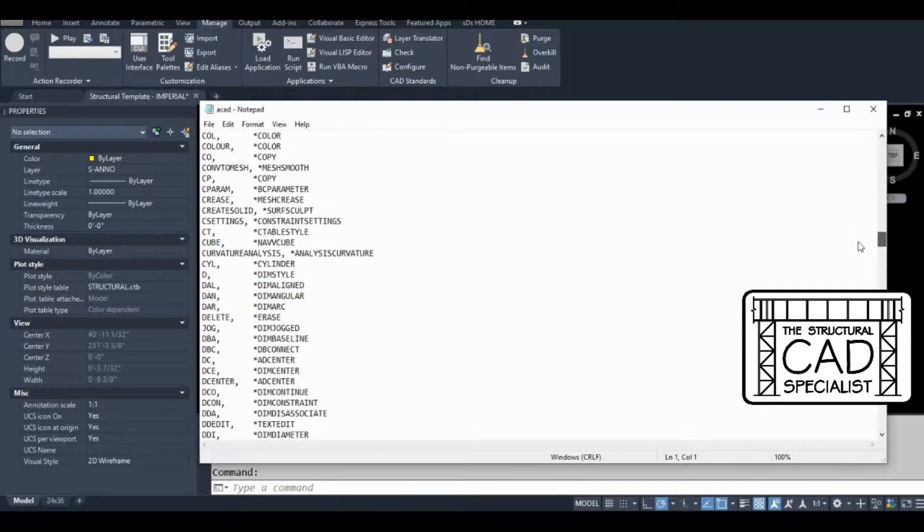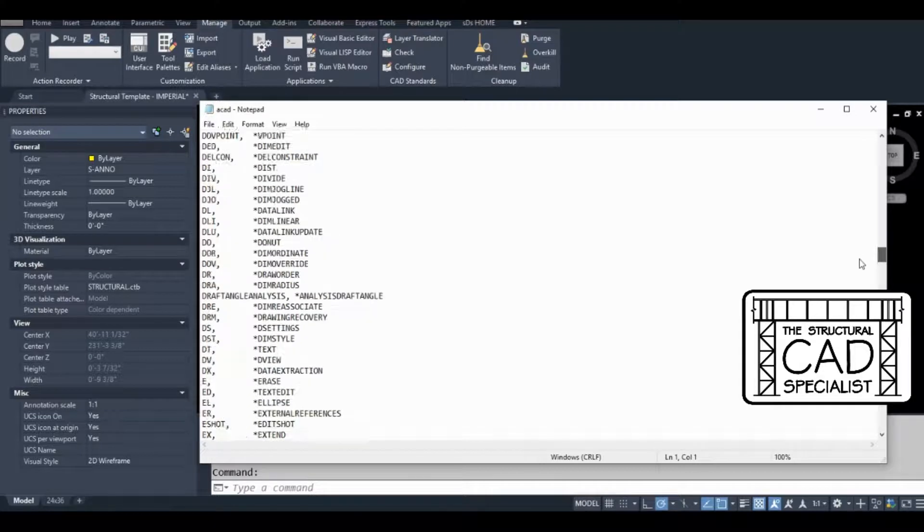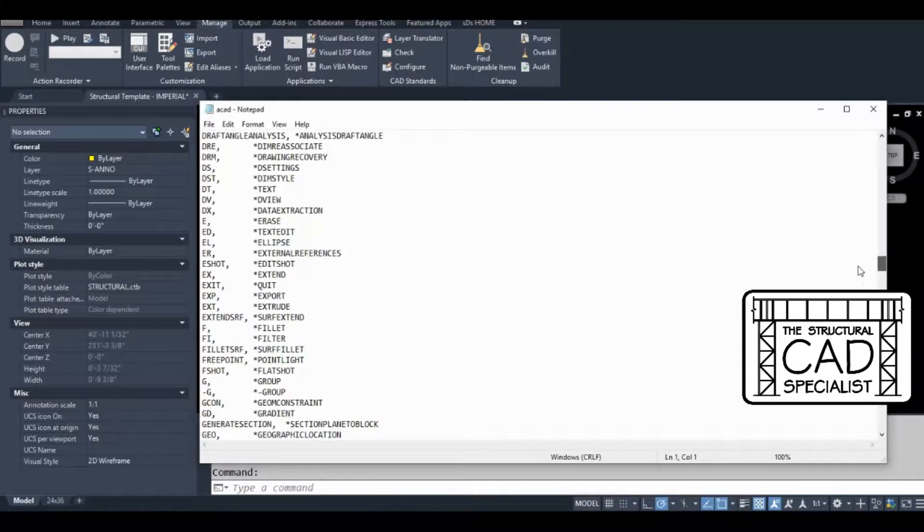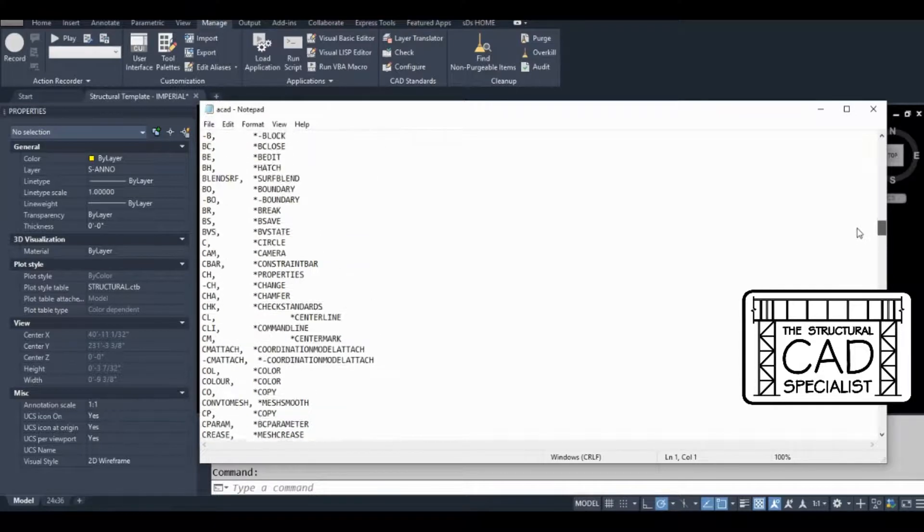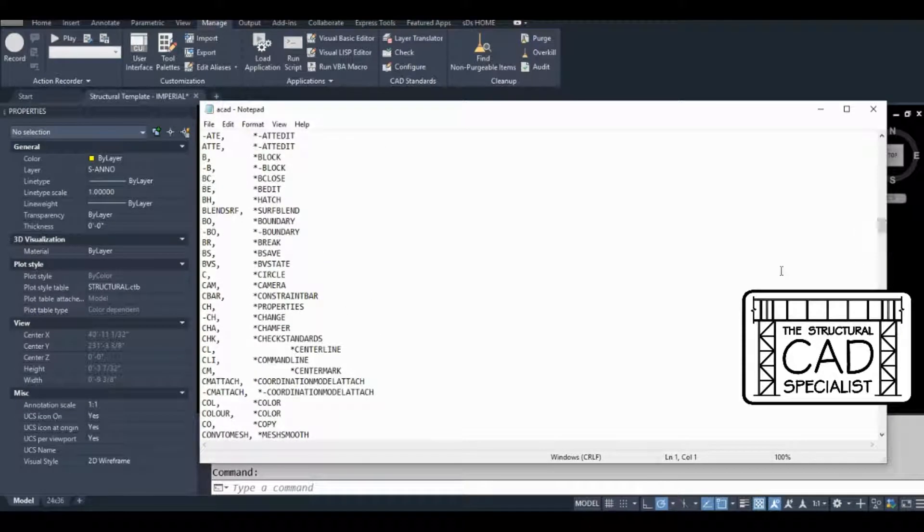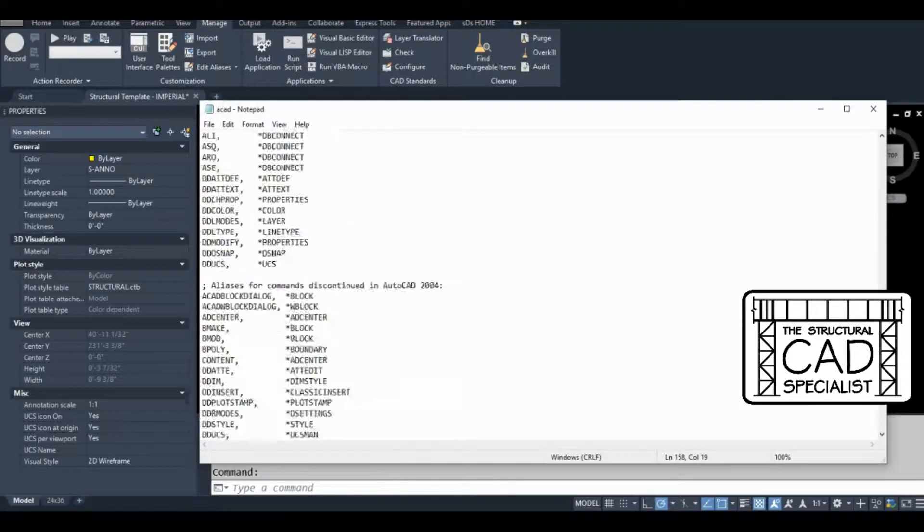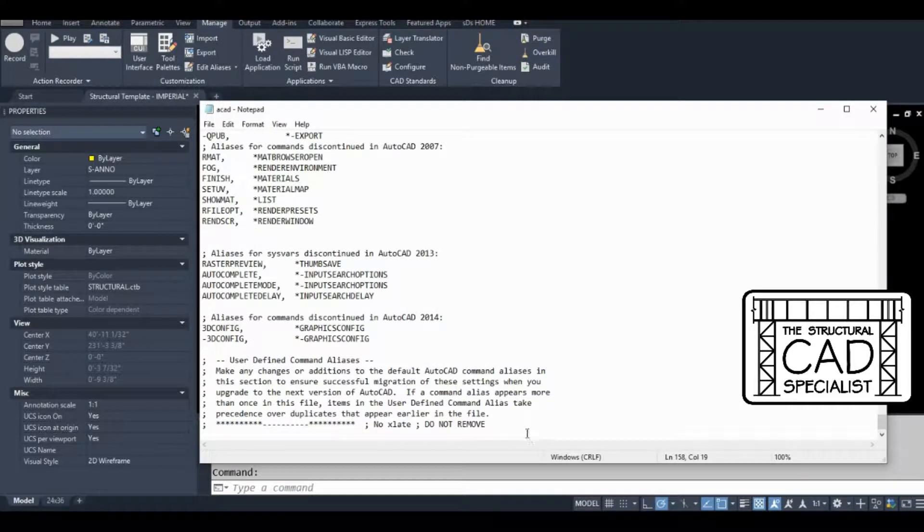To make things easy, I'm just going to copy one of the commands here. Let's copy circle. I'm going to scroll all the way to the bottom of this file.